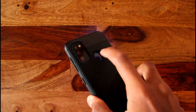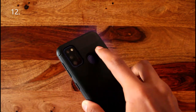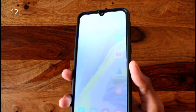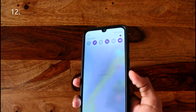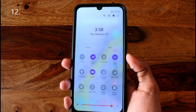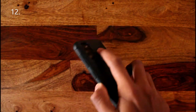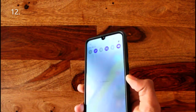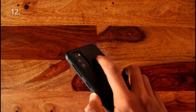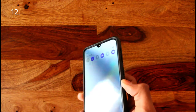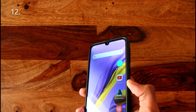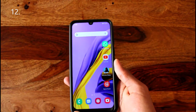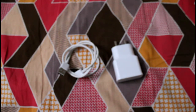If your phone has a fingerprint sensor on the back, you can configure it in settings so that swiping down on the fingerprint sensor pulls down the notification panel — better than reaching all the way to the top of the screen.